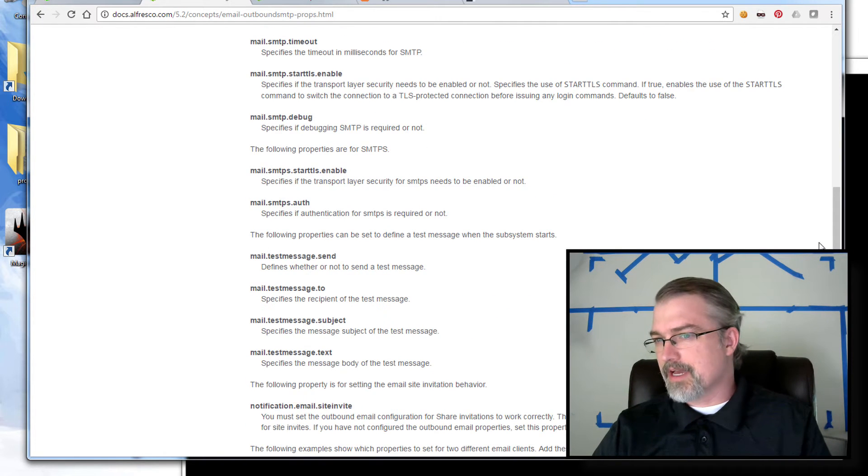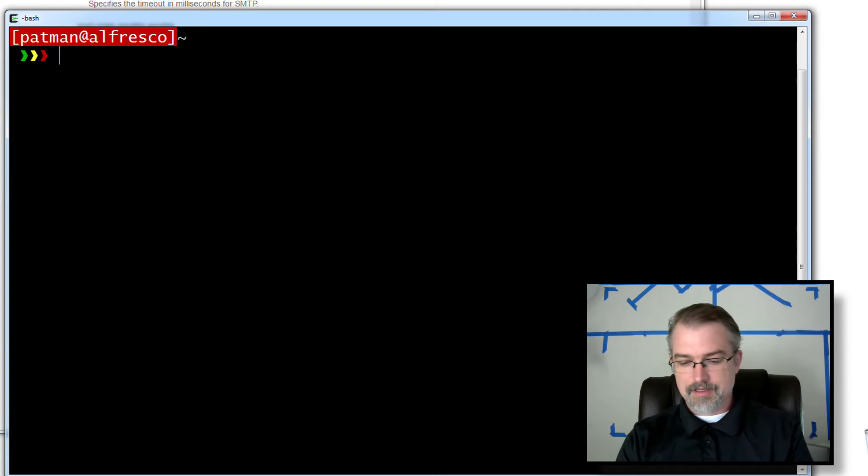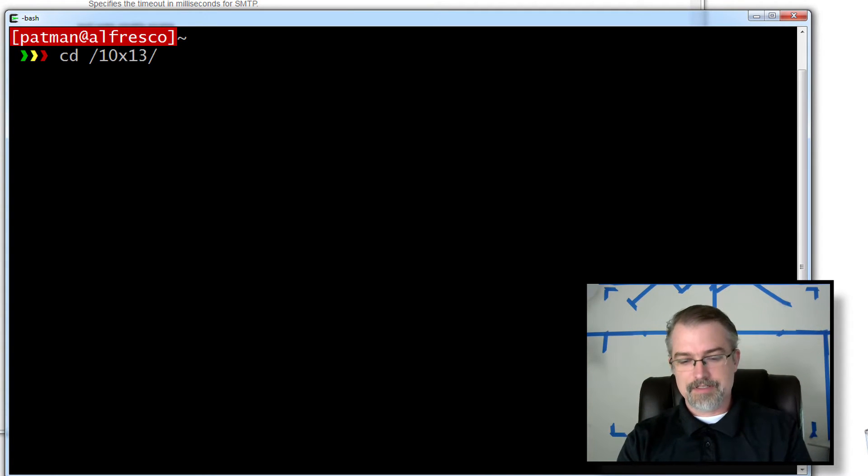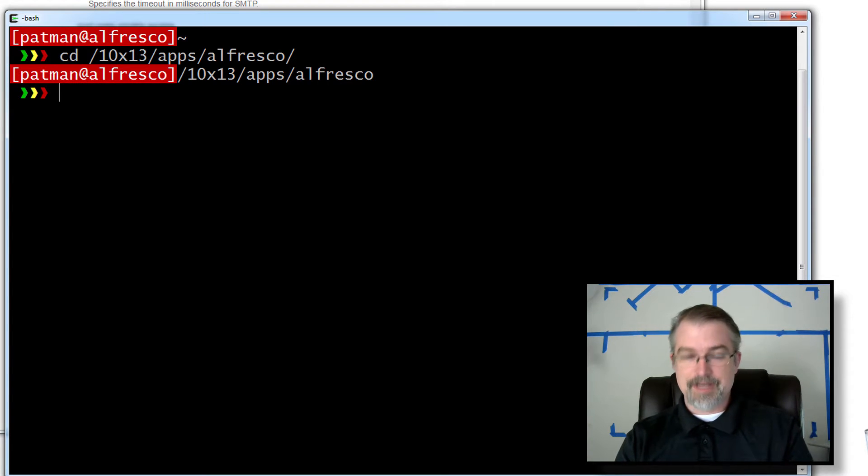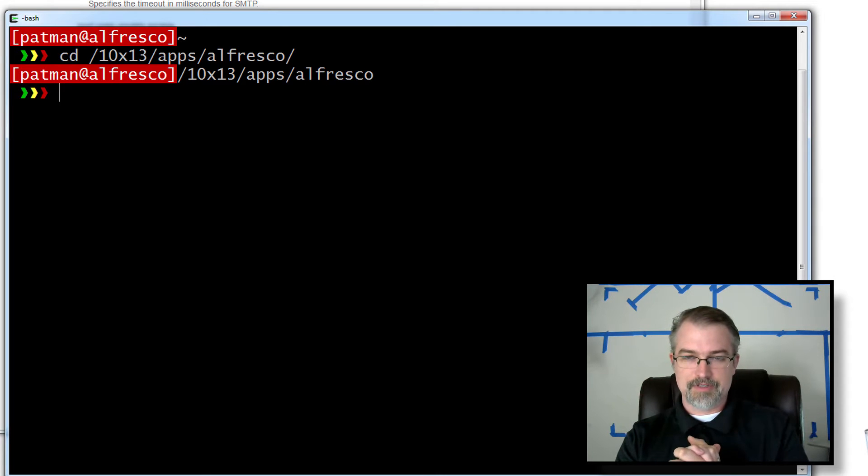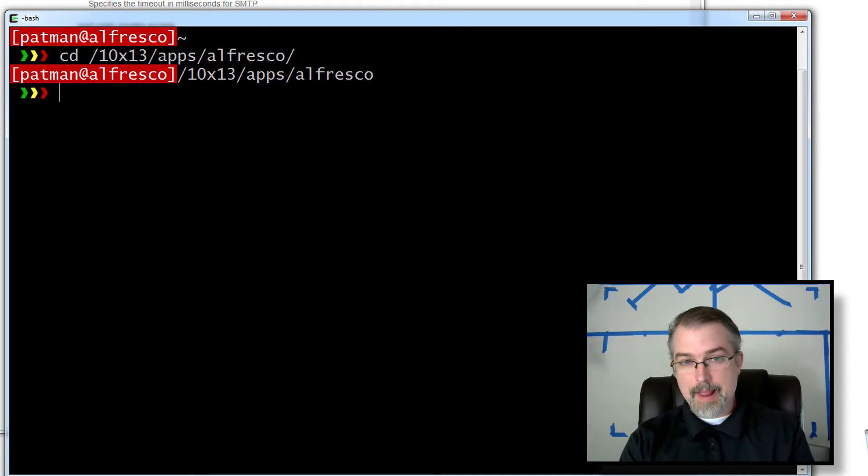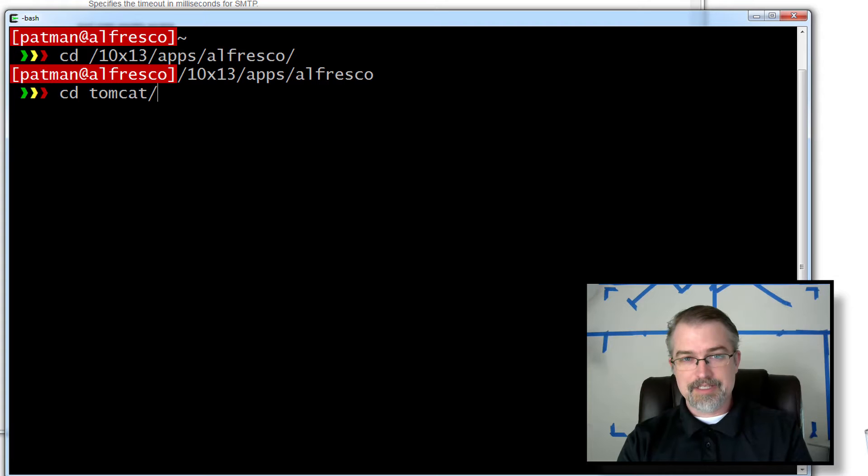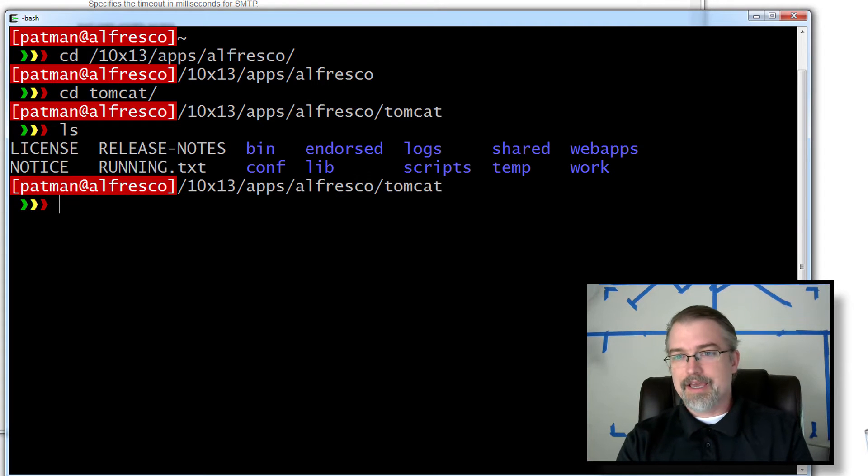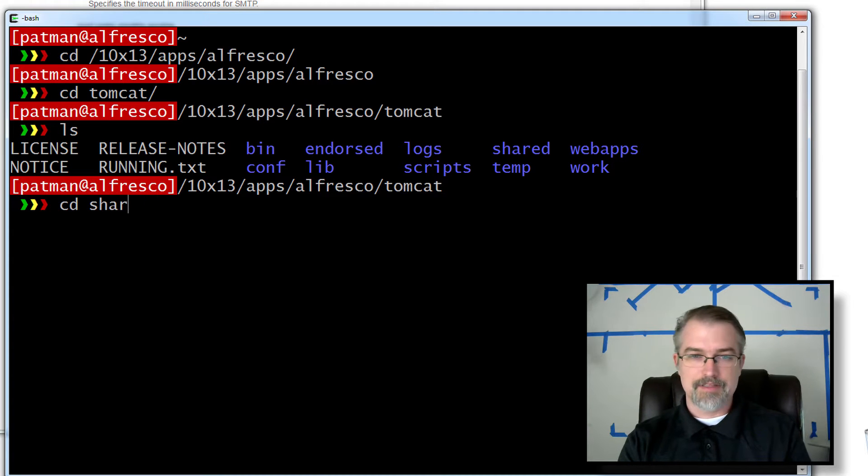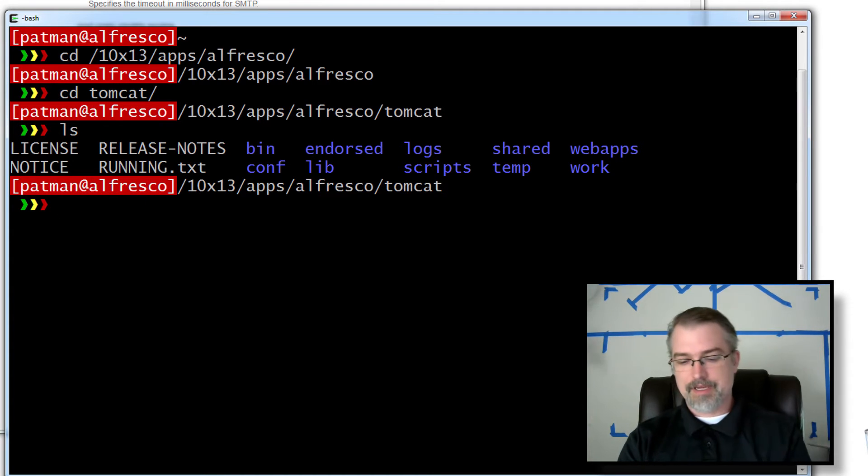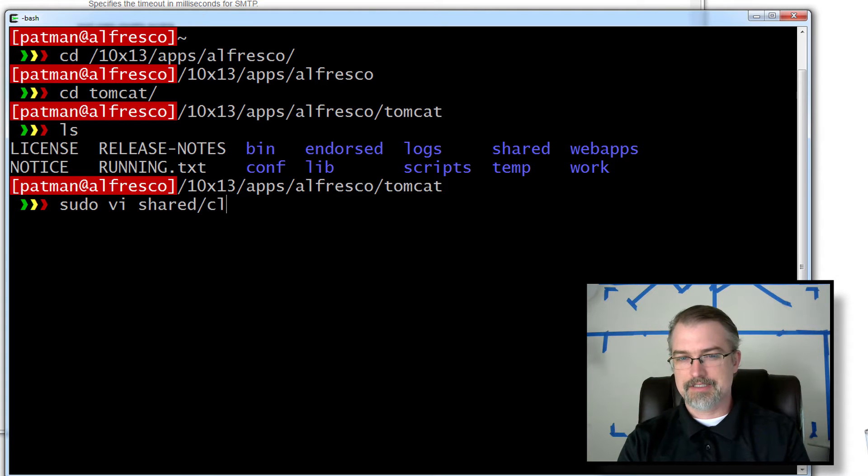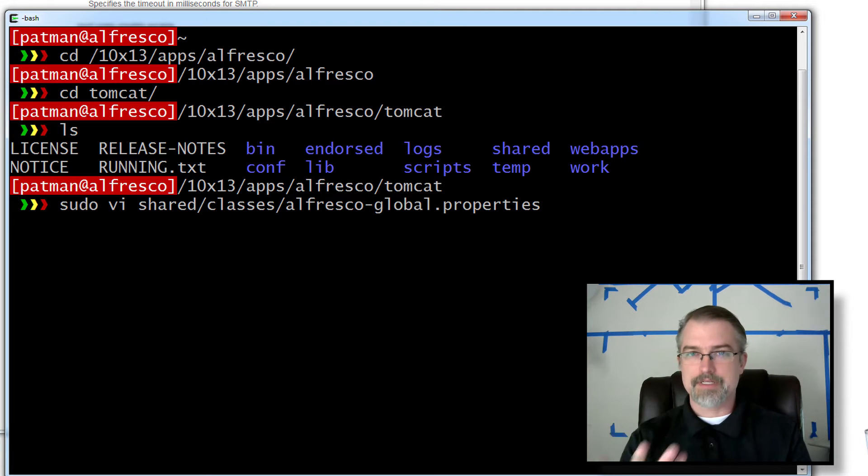So with that, let me log into my Alfresco server. So here's my Alfresco server, and I happen to have Alfresco set up in a unique location. I did use the binary installer, so it's got everything in there, the Tomcat, the Postgres, everything on one server. You basically need to get into your Tomcat folder. Go to your base Tomcat, and do a sudo vi shared classes alfresco-global.properties. That's the file you want to edit.